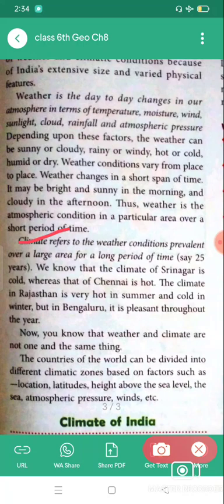We know that the climate of Srinagar is cold whereas that of Chennai is hot. The climate in Rajasthan is very hot in summer and cold in winter, but in Bengaluru it is pleasant throughout the year. The countries of the world can be divided into different climatic zones based on factors such as location, latitudes, height above sea level, the sea, atmospheric pressure, winds, etc.